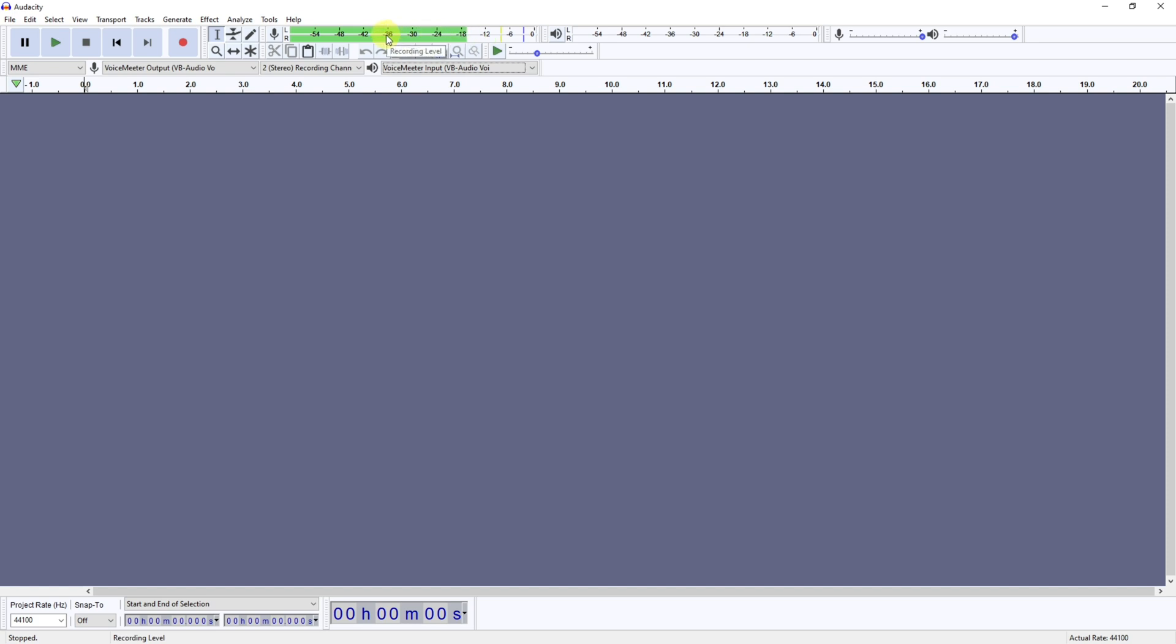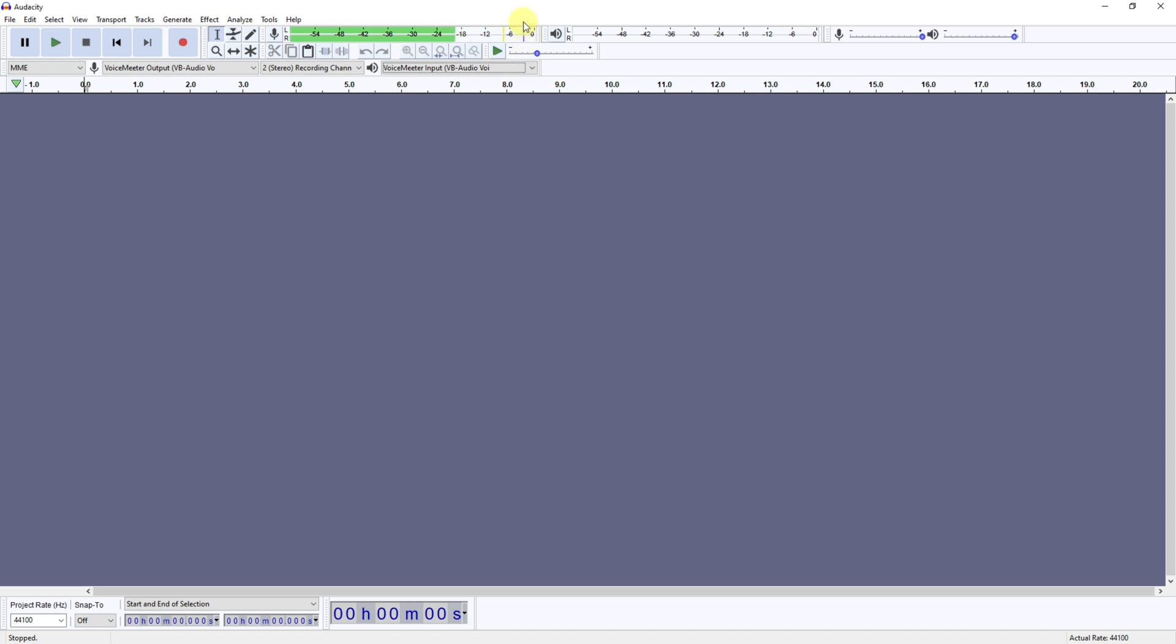There are two ways to adjust this. The first one is over here, and the second way is through the PC or the hardware if it's got a volume control. Now it doesn't matter how you adjust these, but what is important is that the top marker, this blue line, doesn't hit zero.